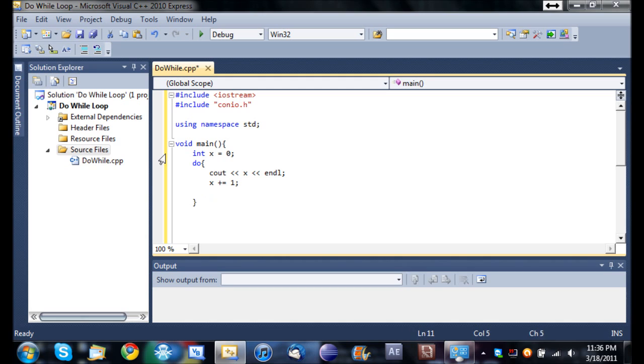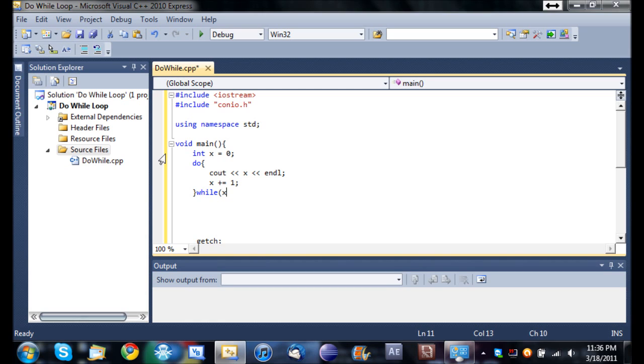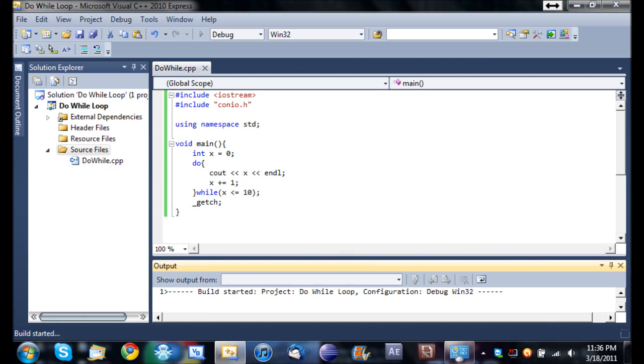And so now the program, what the program's going to do is it's going to go ahead and run that. It's not going to test to see if anything's true before it runs it, it's just going to do it. And now down here we're going to have our while keyword, and then the arguments in here. So we'll just do this loop while x is less than or equal to 10. So this is going to print it out 10 times.